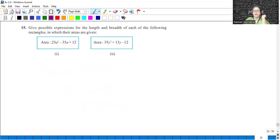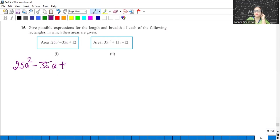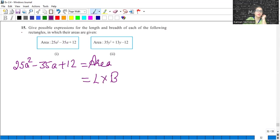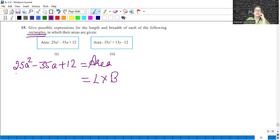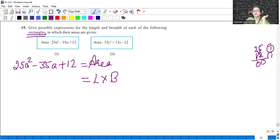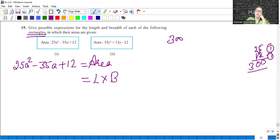Give possible expressions for the length and breadth if the area is given. Area is 25A squared minus 35A plus 12. We know area of a rectangle is L into B. So I have to factorize into two factors that will be the possible length and breadth. 25 into 12: multiply karo to 300 aata hai. Add karne pe chahiye 35.